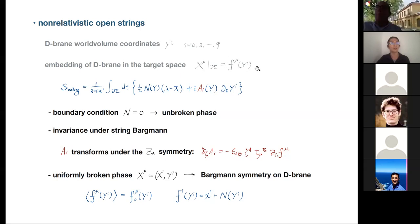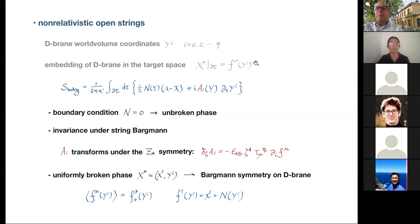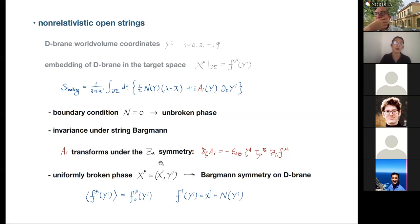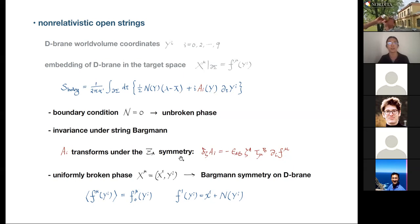The Nambu-Goldstone boson is just shuffled into the embedding function. We choose the embedding function to be completely arbitrary — especially F^1, which describes how the D-brane is embedded in the x^1 direction — so the fluctuation is already included there. Therefore it's natural that N is set to zero in a self-consistent way. In this unbroken phase, the full action realizes the full string Bargmann symmetry; in particular, the gauge field A_i transforms non-trivially under the Z-symmetry.